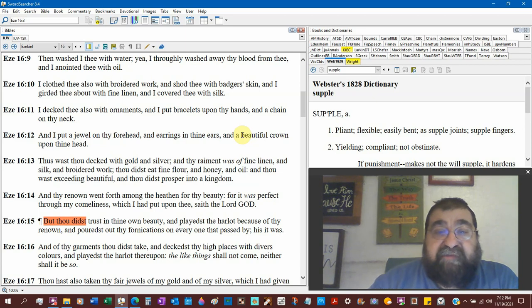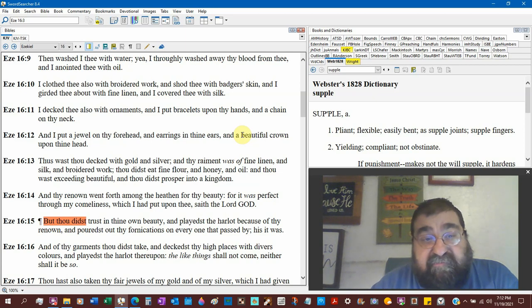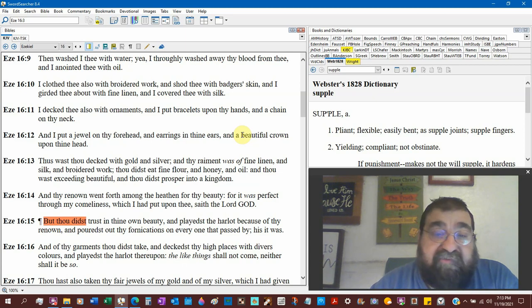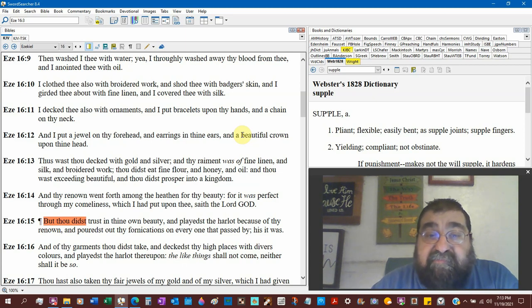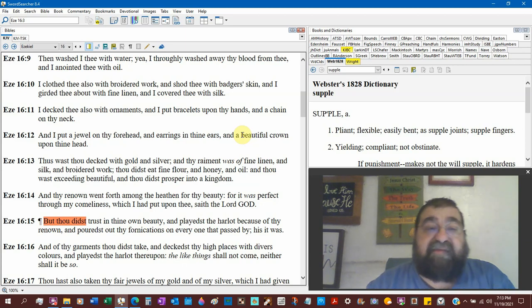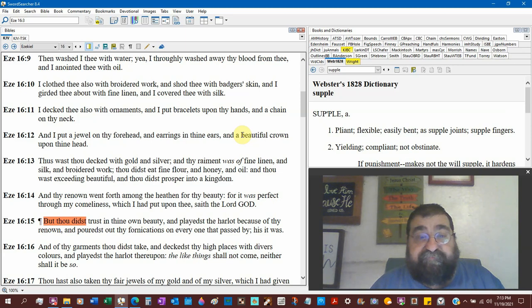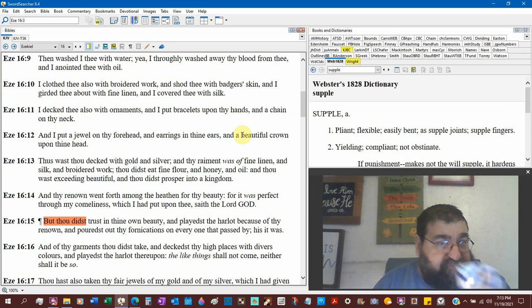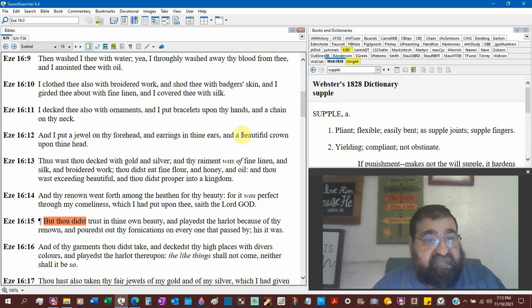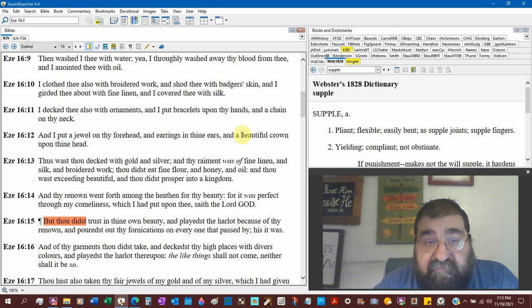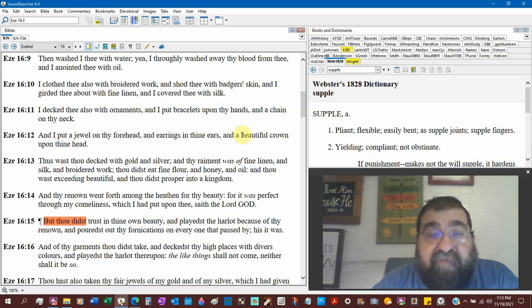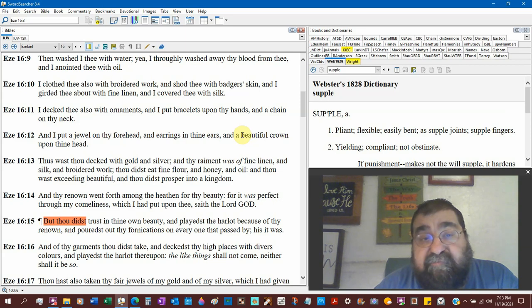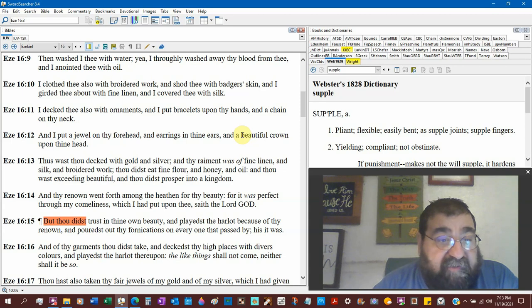And shod thee with badger skin. You know what one of the skins of the tabernacle of Moses was? It was made of badger skin. And I girded thee about with fine linen. Fine linen is the righteousness of the saints. I'm not sure if the tabernacle had fine linen. And I clothed thee with silk. Silk comes from the moth. That's a fabric of the orient.